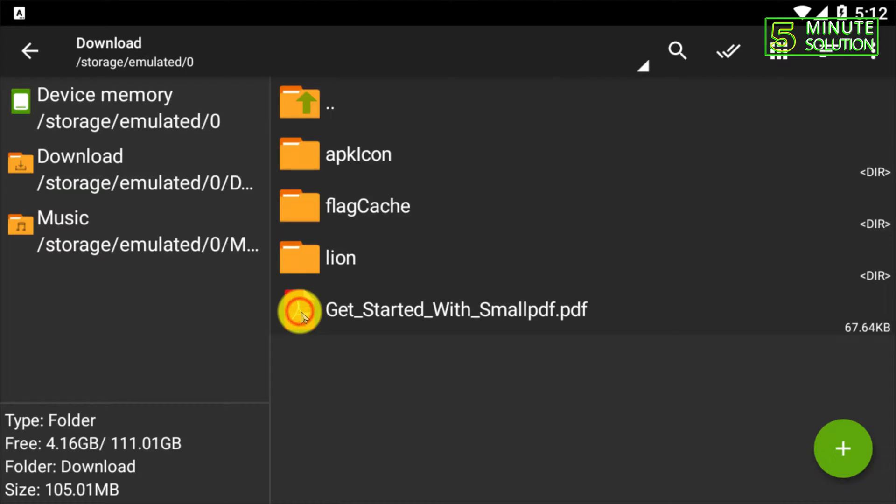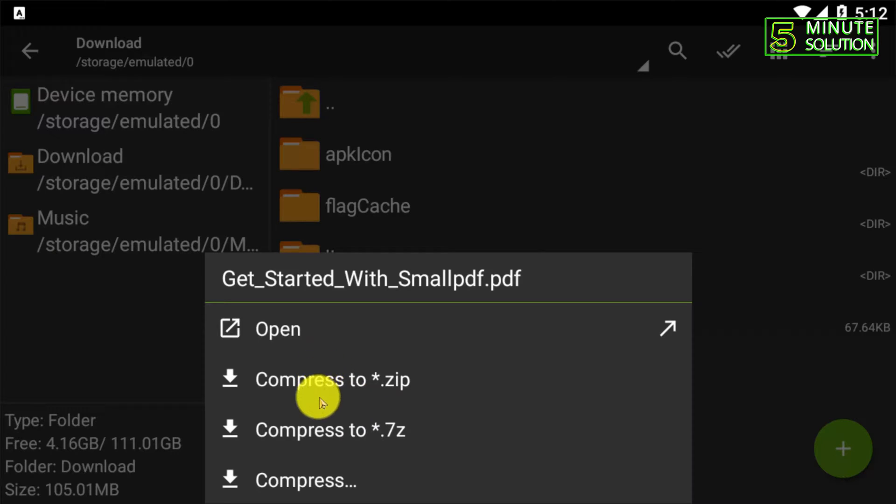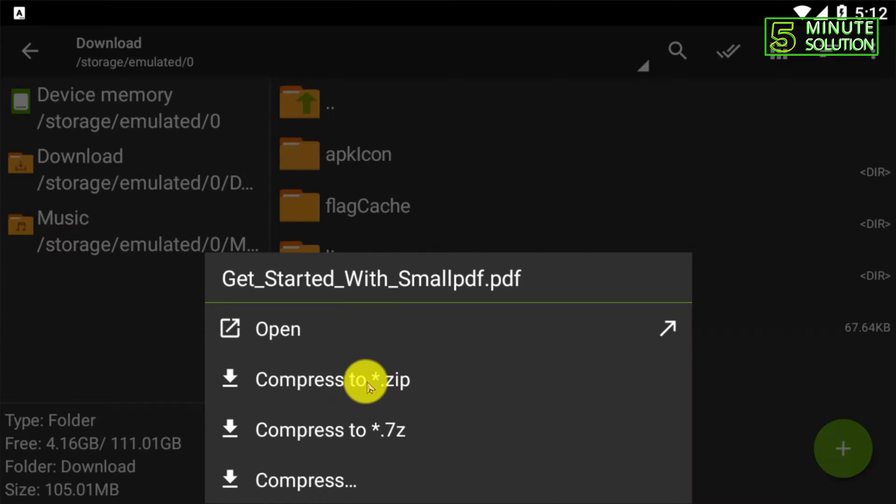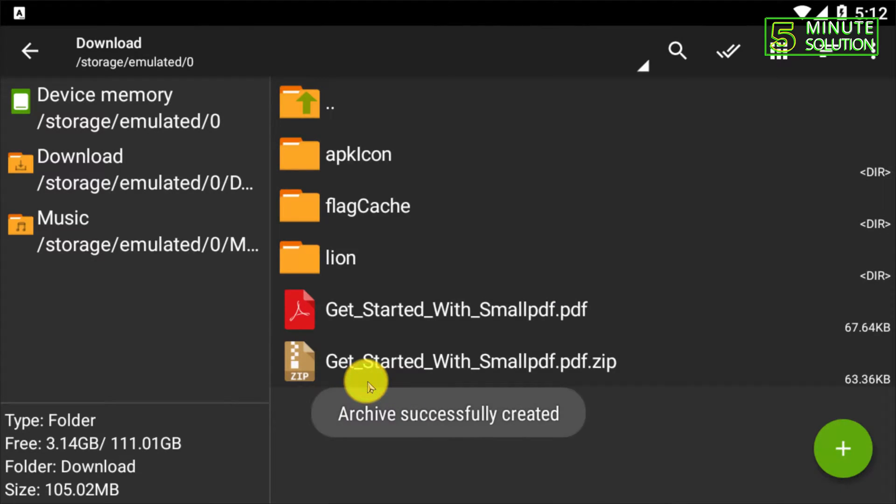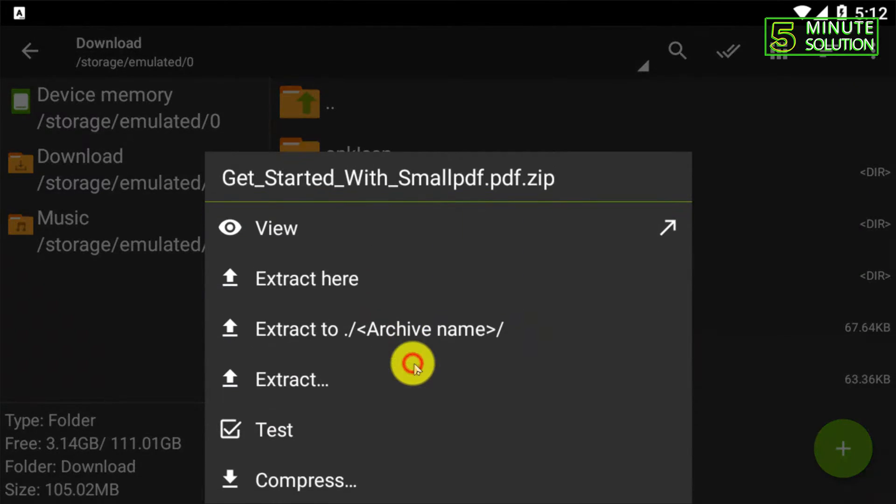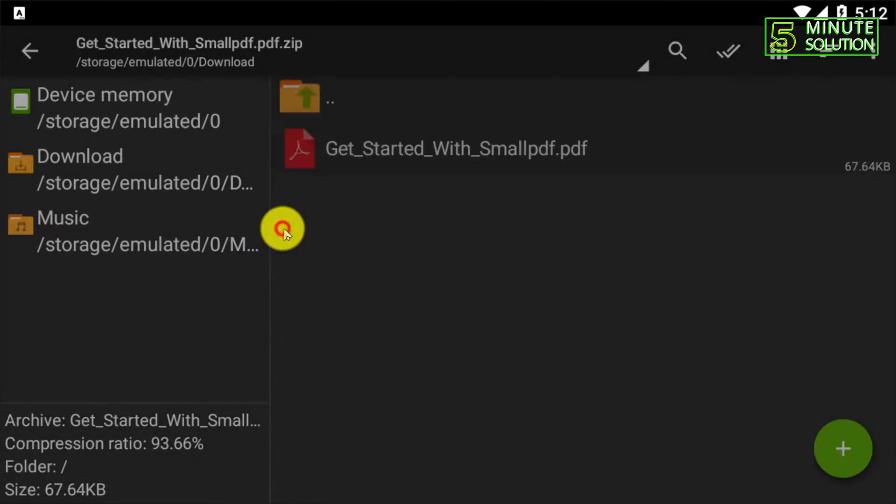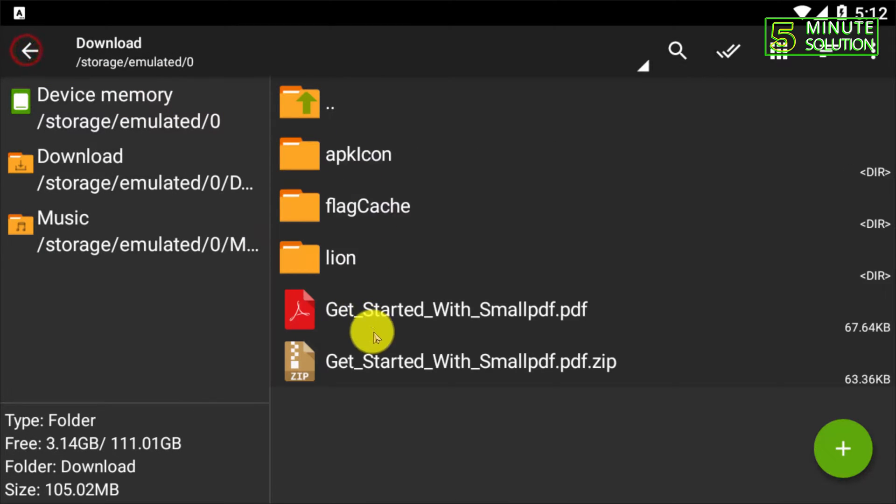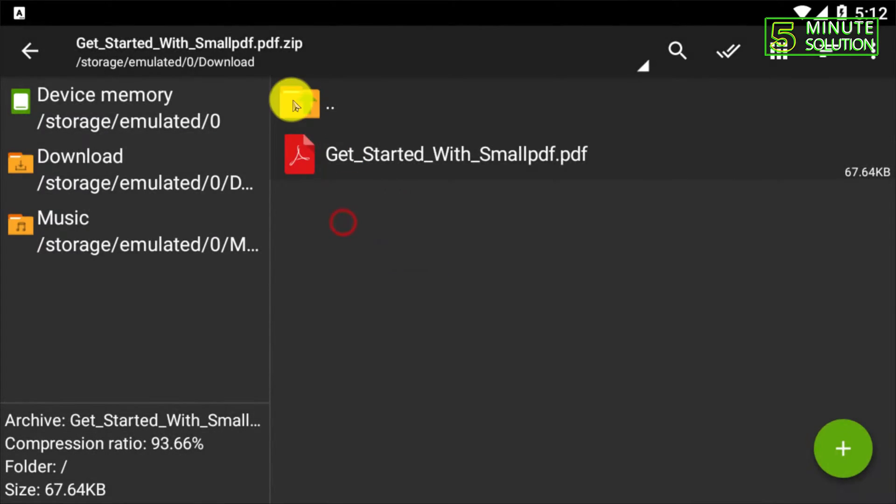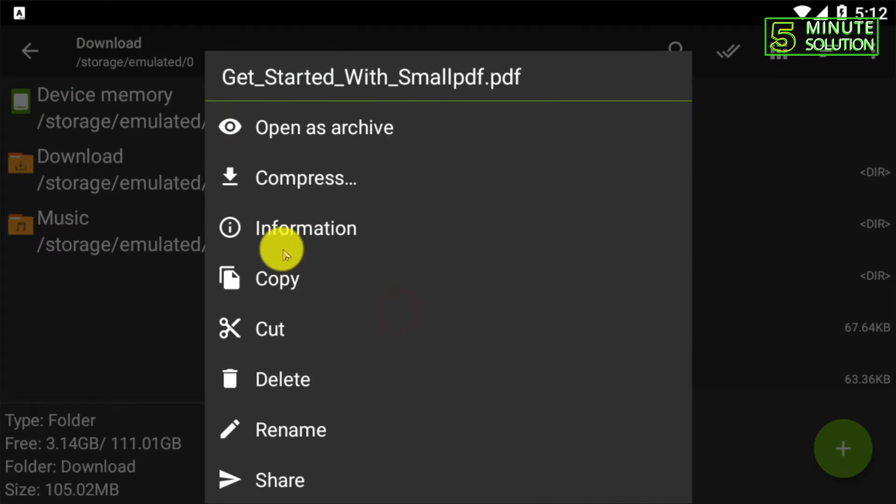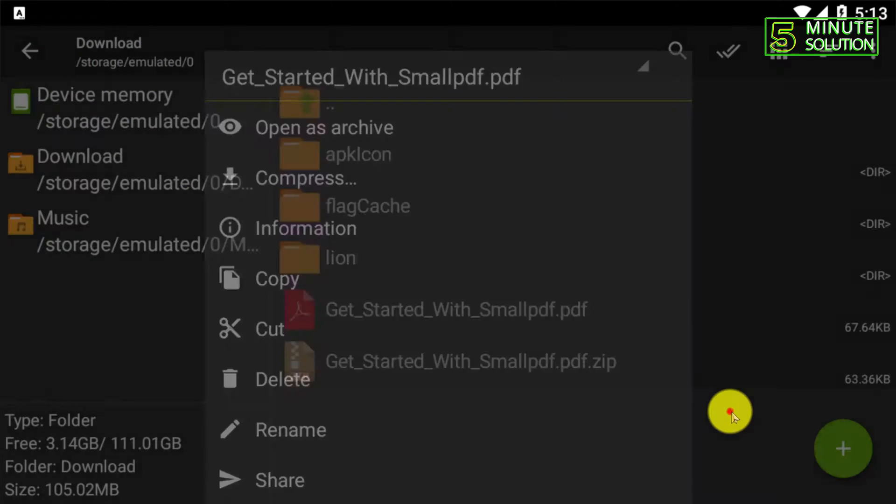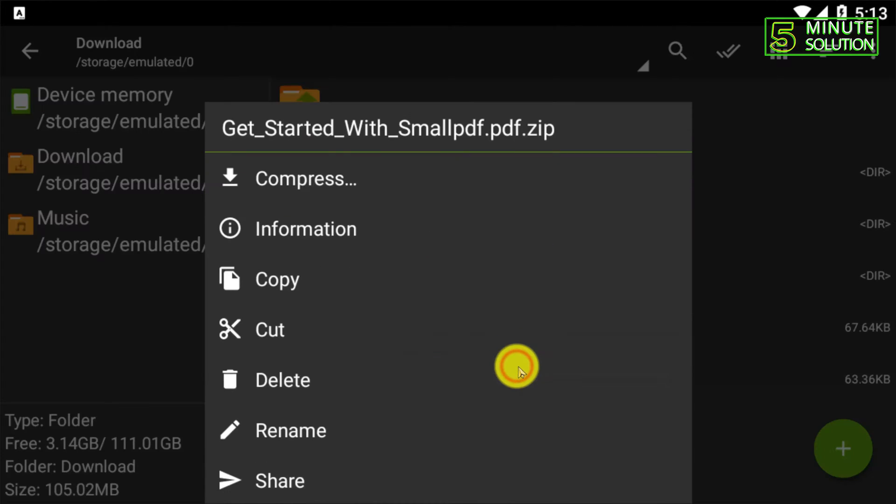Just tap on that file. Now here you can see 'compress to .zip' - just tap on that. Here you can see your archive is successfully created. If you view this, you can see your file is successfully converted to a zip file, and you can delete the original PDF file.